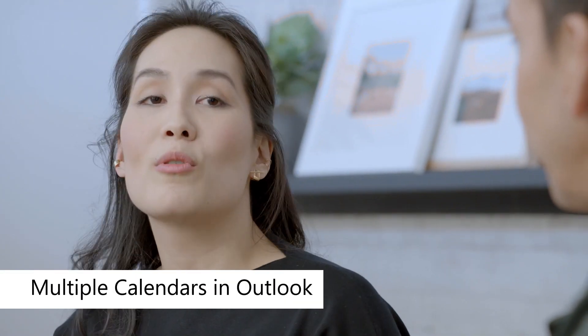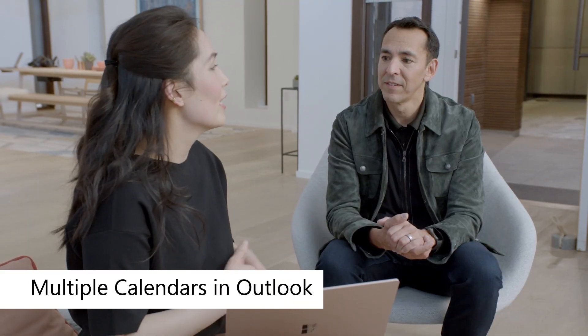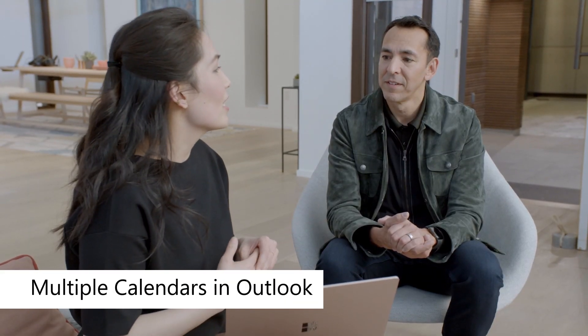With all of us having to juggle multiple calendars, whether it's our work, our personal, our schools, our sports, it's quite a bit, right?